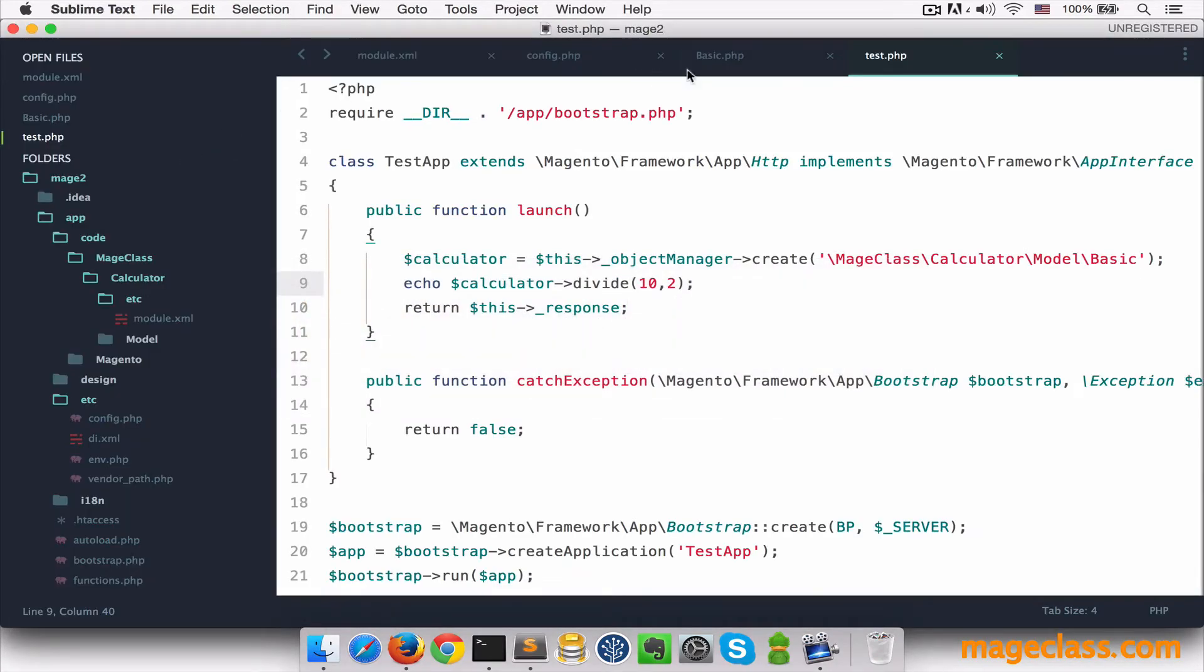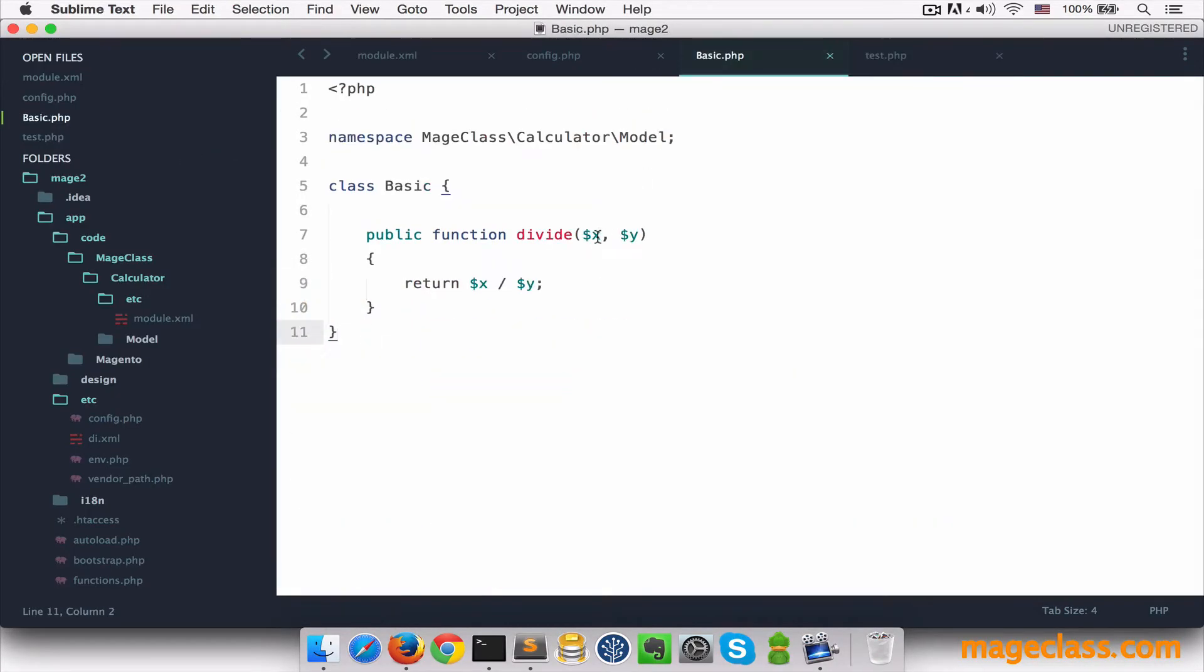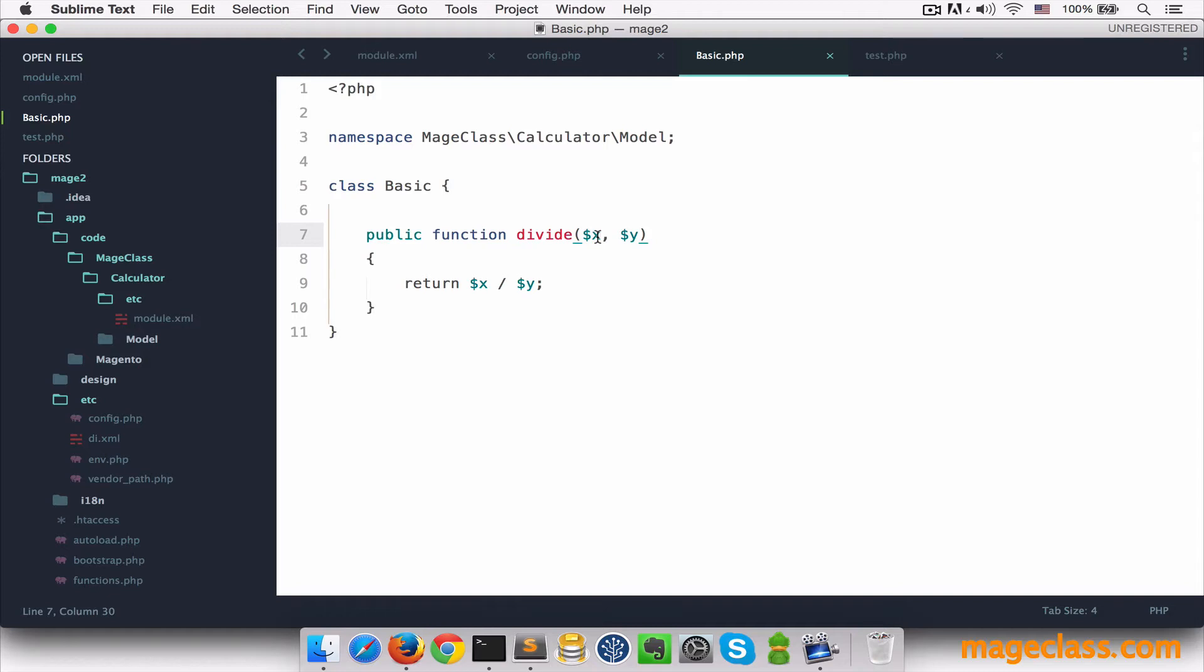Now let's think of this class as something that we are not allowed to change directly, but we are asked to fix. For example, if we pass 0 as a second argument, PHP will show an exception because division by 0 is not possible. Or if there's anything else that this method should do, we need to find a way to extend it in a safe way.